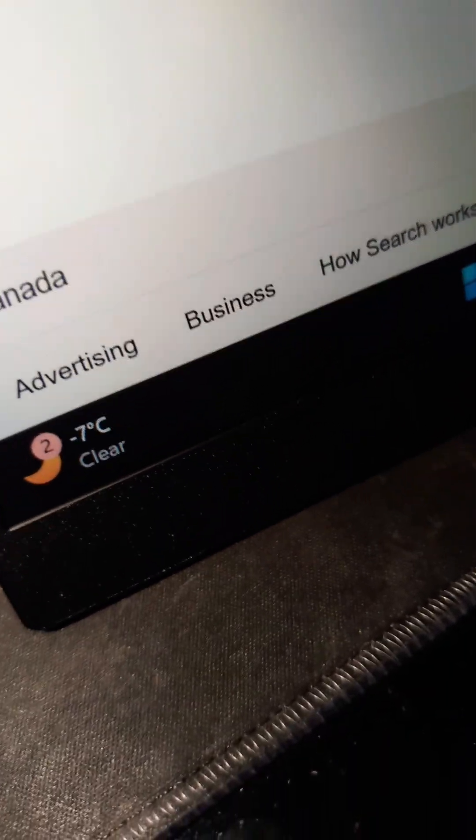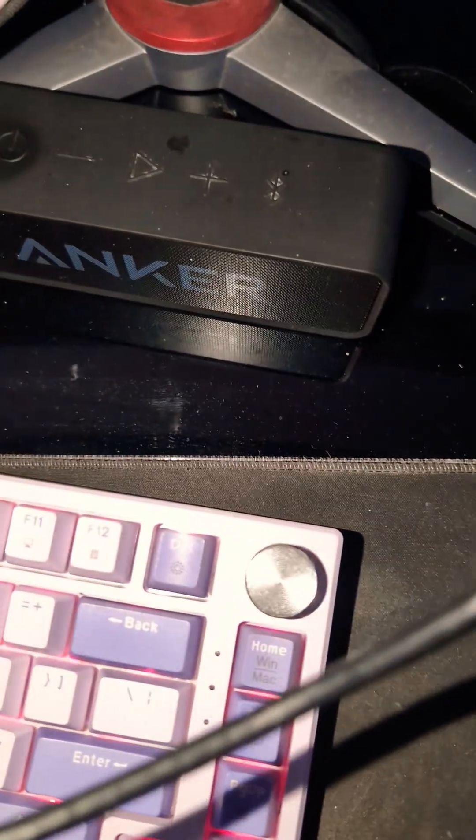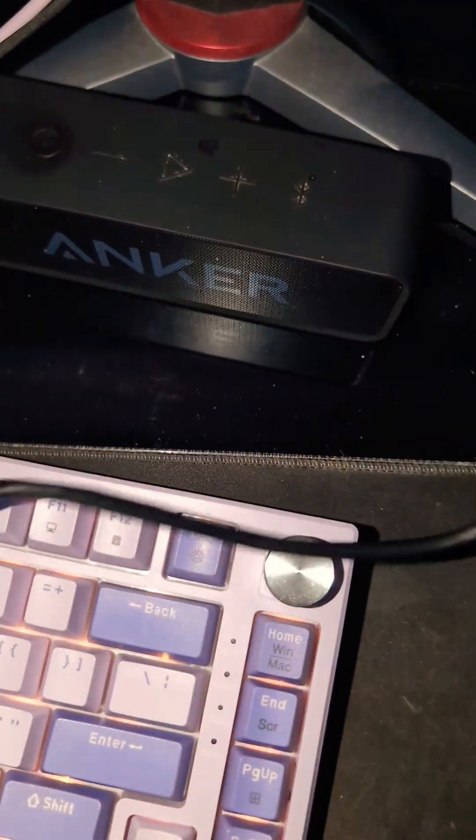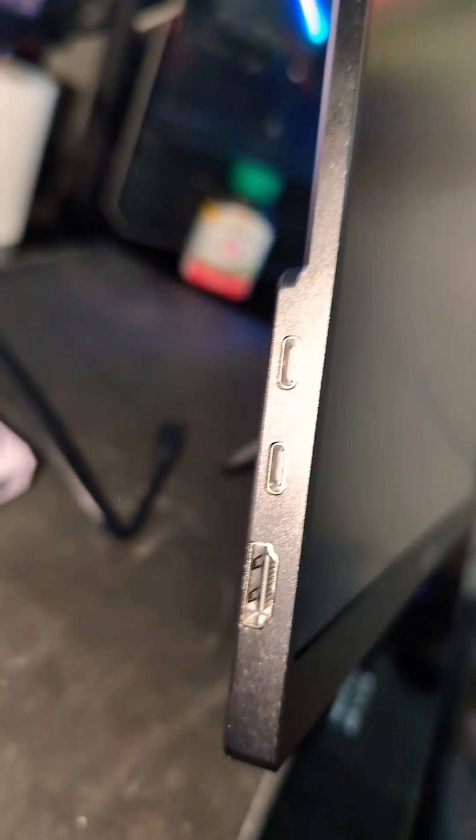So I can just unplug it to show you how it looks. This is what it looks like when it's unplugged—it's an HDMI.